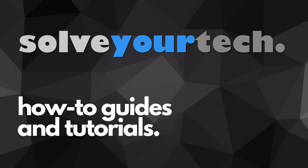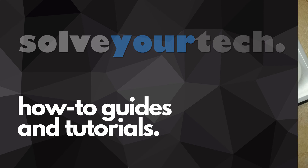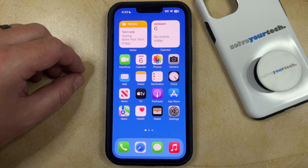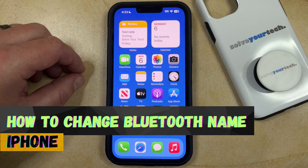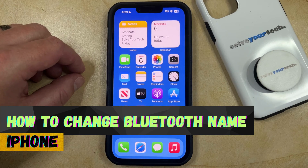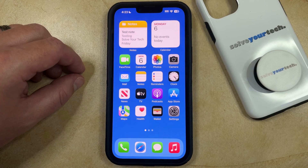SolveYourTech.com, your source for how-to guides and tutorials. Welcome to our video about how to change Bluetooth name on iPhone in iOS 17. If this guide helps you out, then please consider subscribing and liking this video.